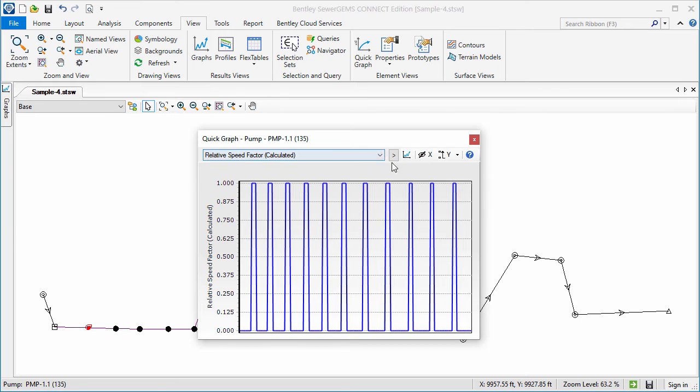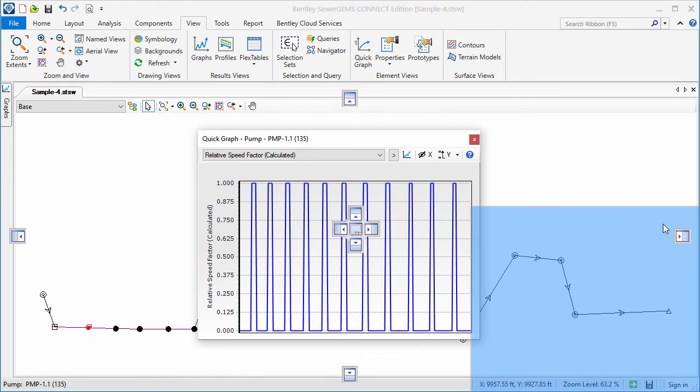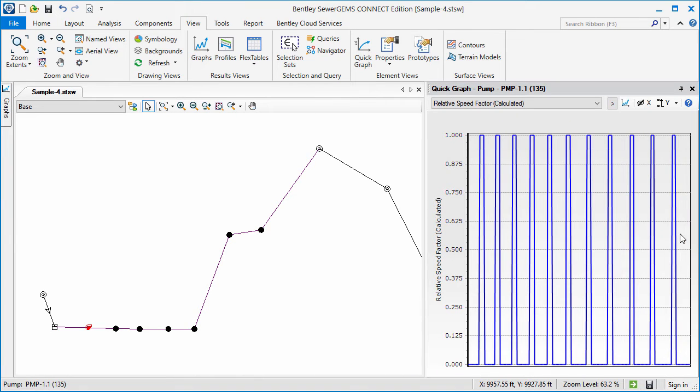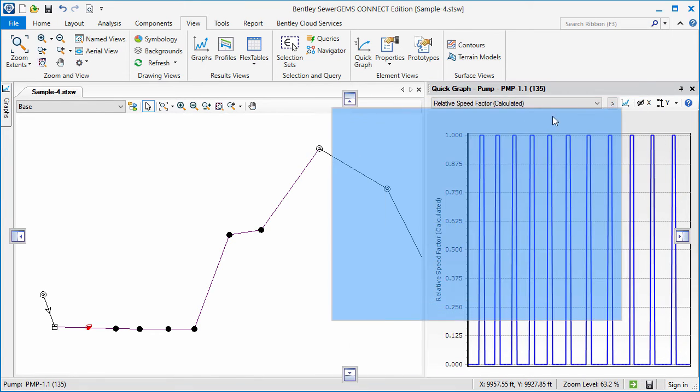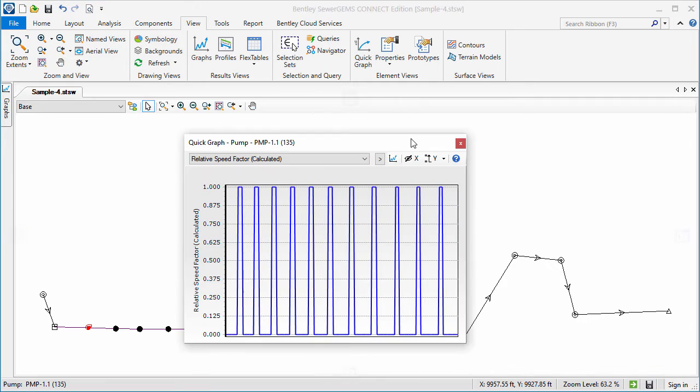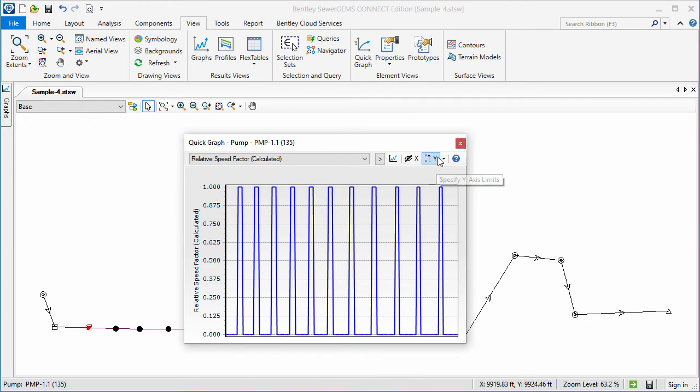The Quick Graph dialog can be docked. There are options to zoom into graphs. There are also icons to toggle the display of the x-axis labels and set the y-axis limits.